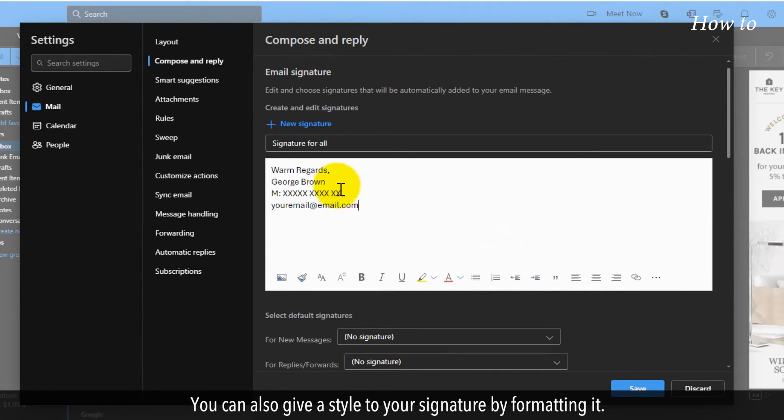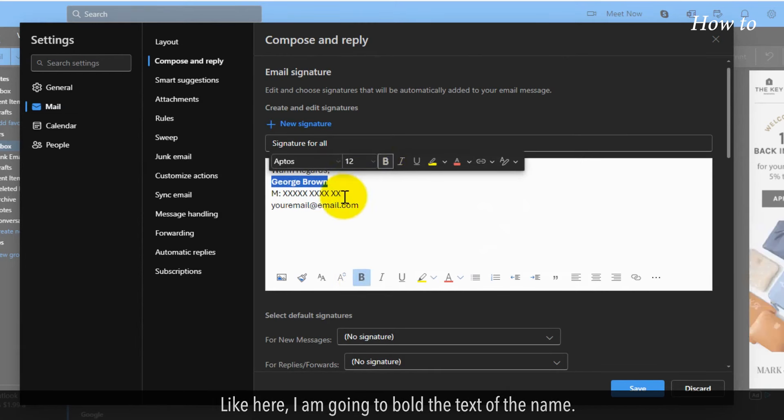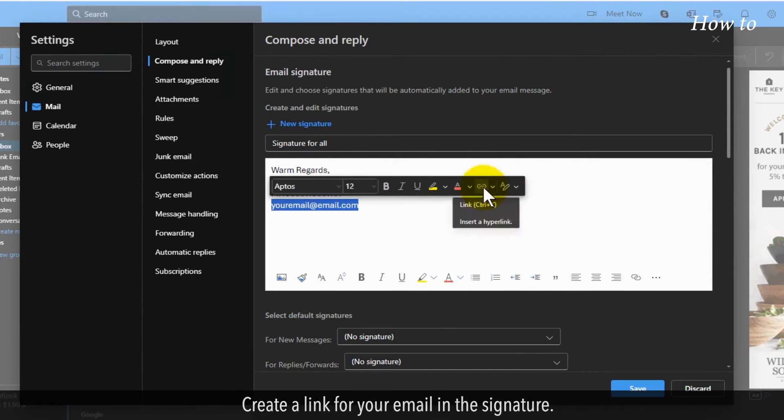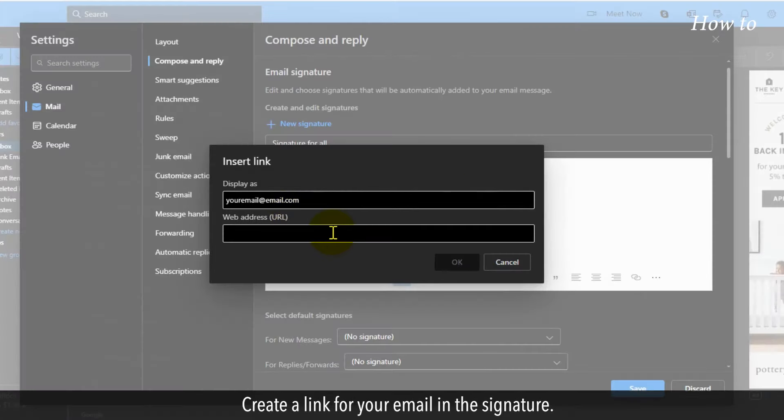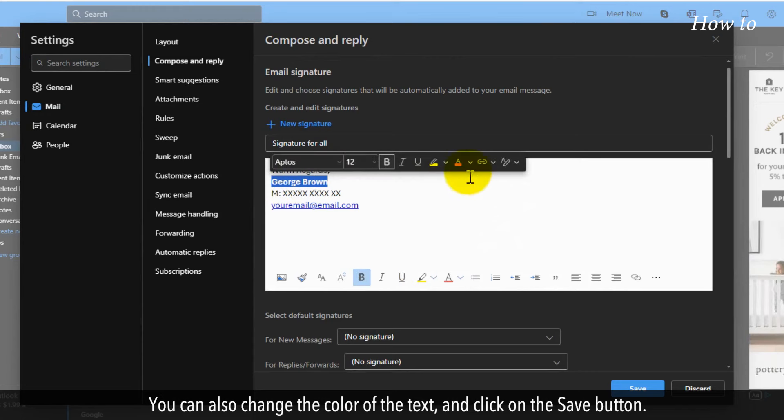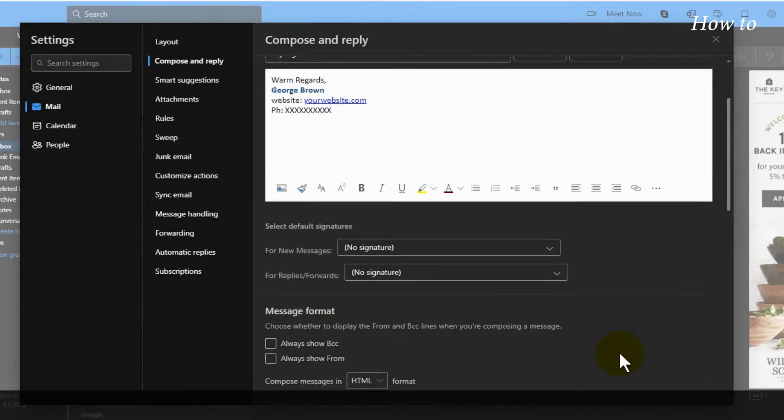You can also give a style to your signature by formatting it. Like here, I am going to bold the text of the name. Create a link for your email in the signature. You can also change the color of the text and click on the save button.